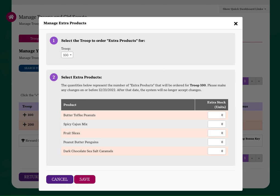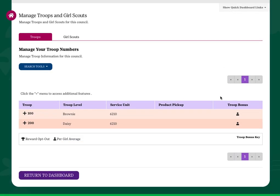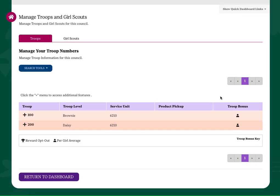You will be able to pick up these troop extras at the same delivery site and time as the products already sold by girls and entered into the system.